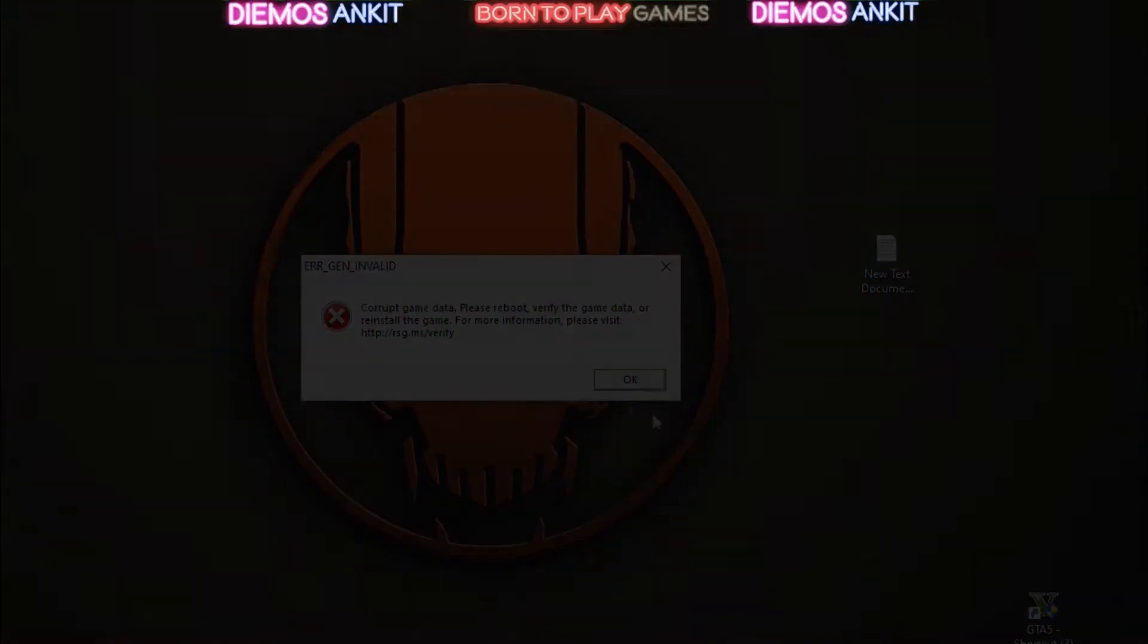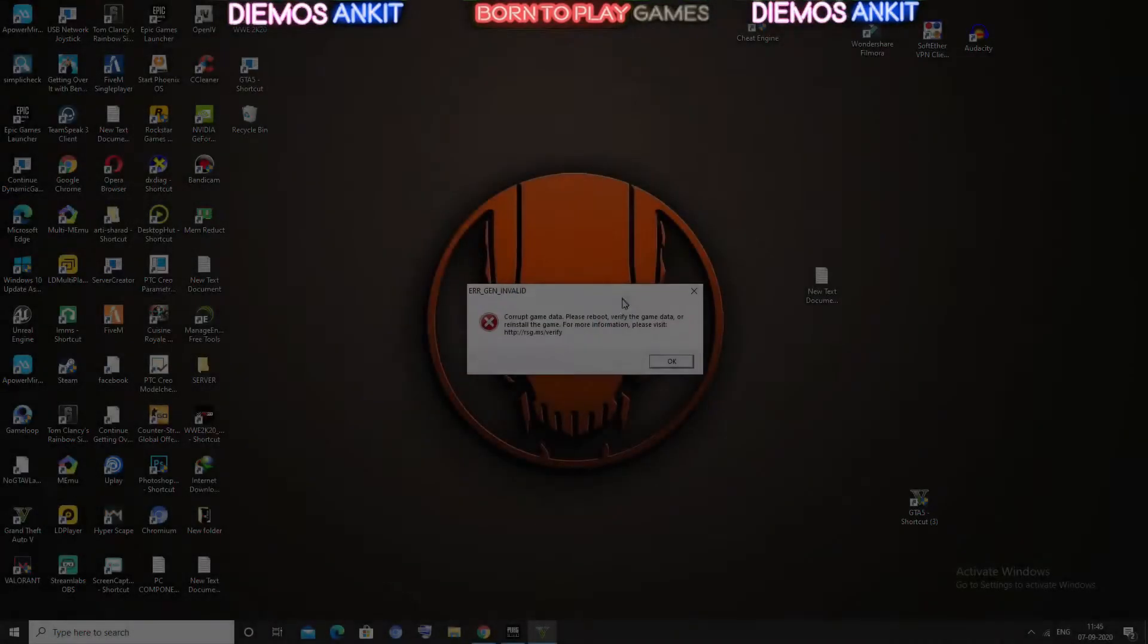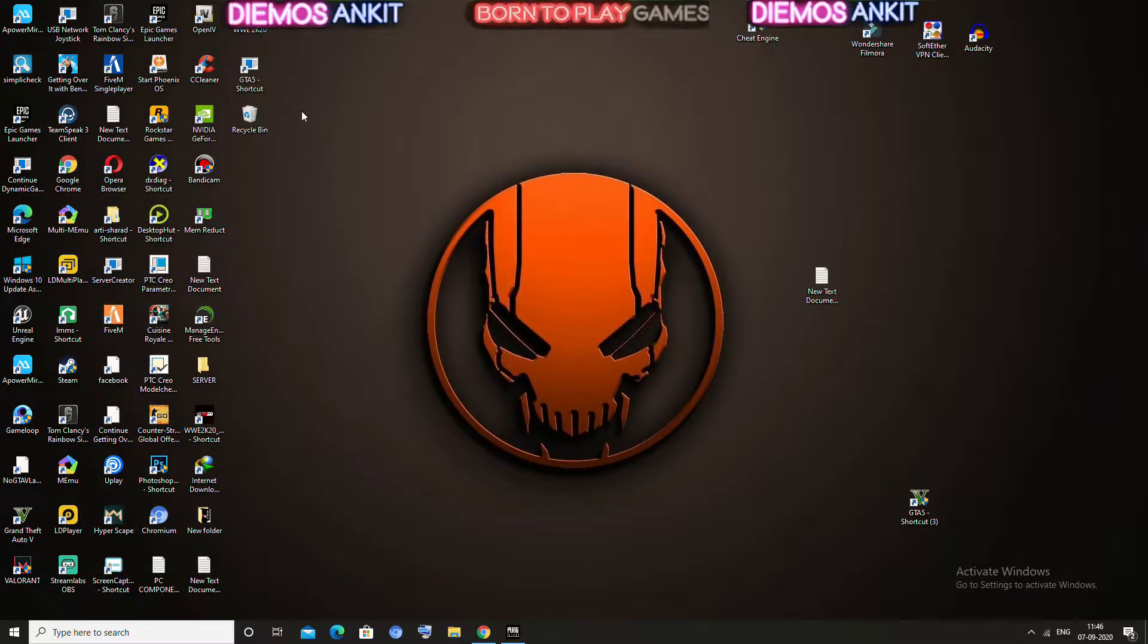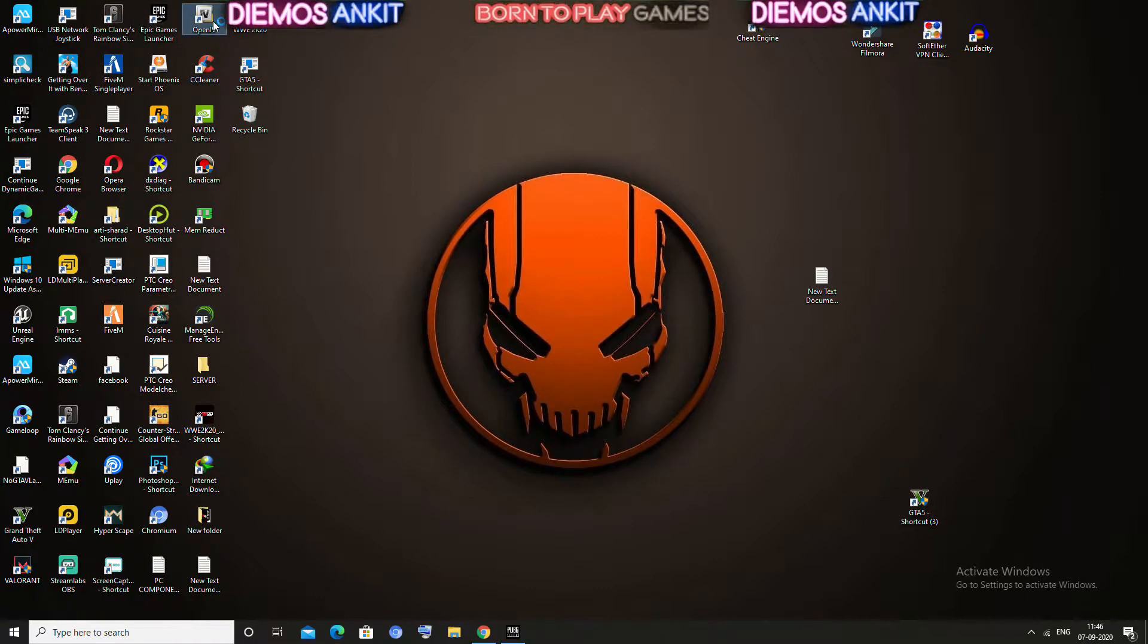So first of all, what you have to do is you have to close everything and you have to open OpenIV.